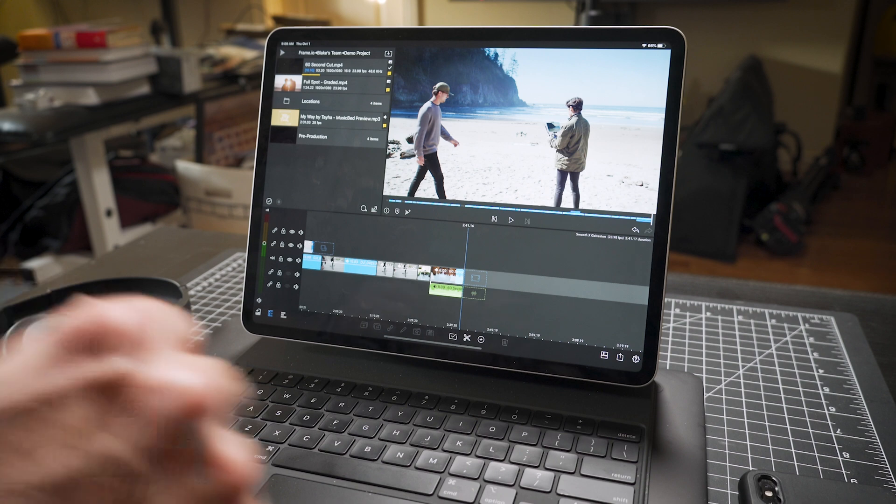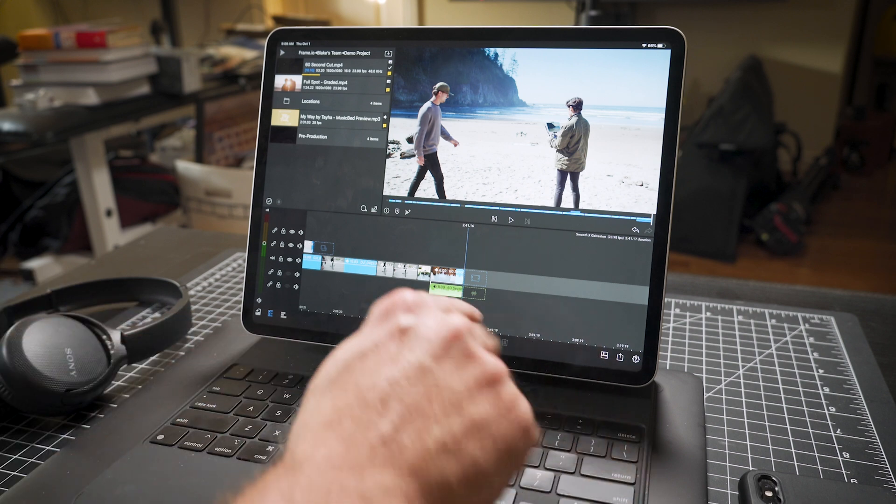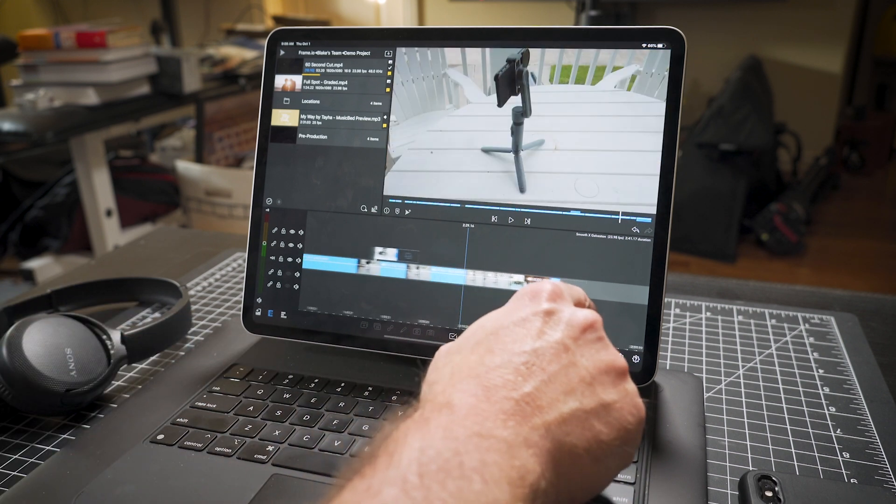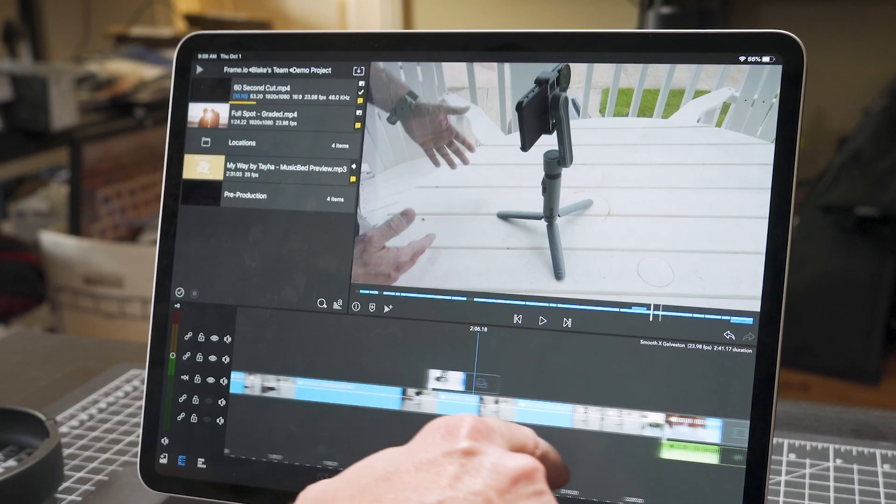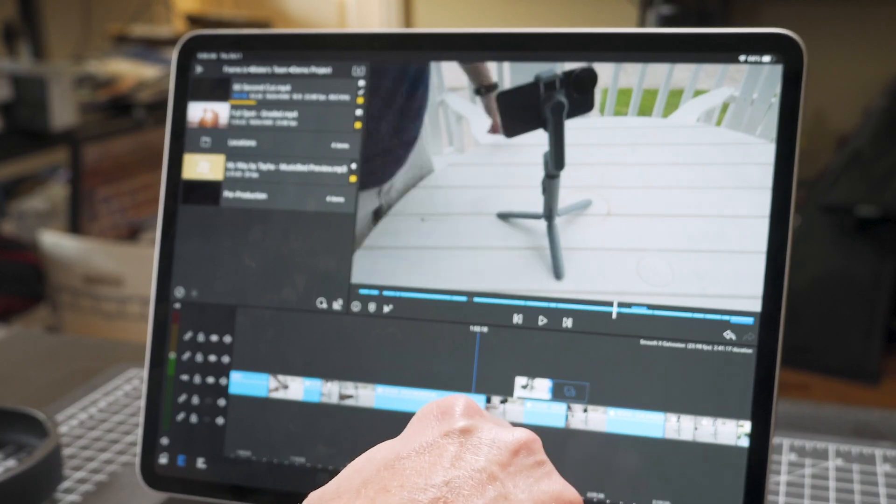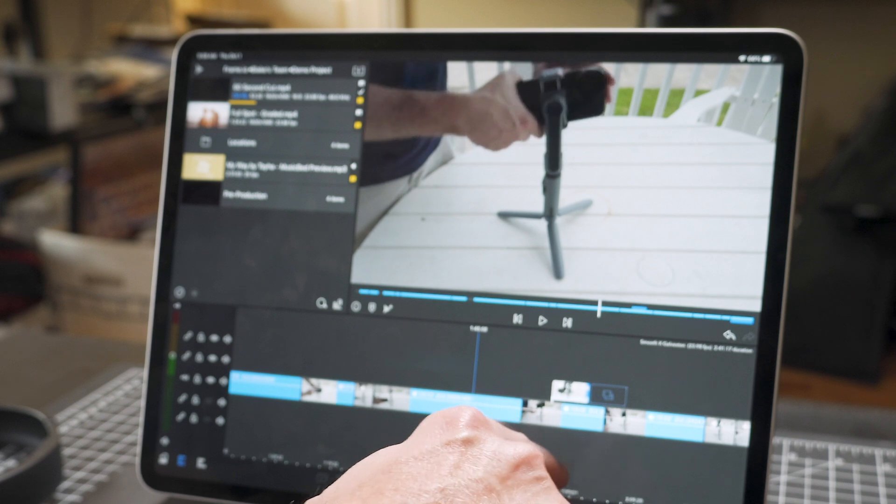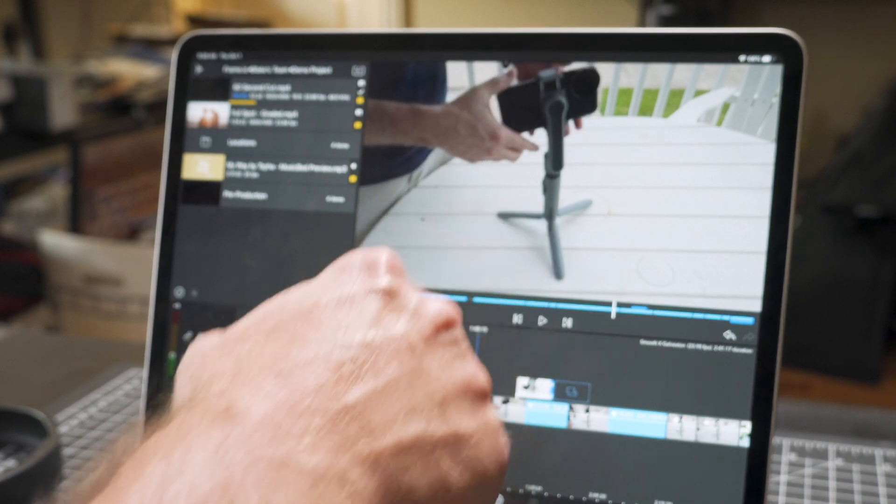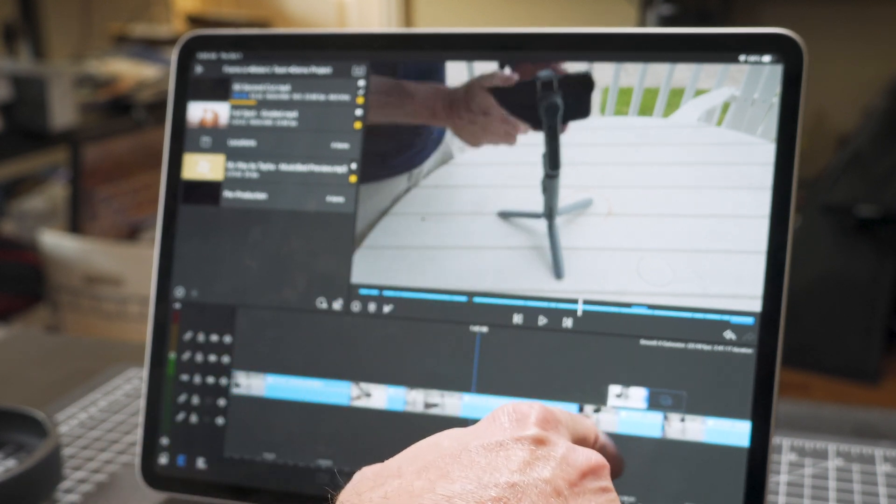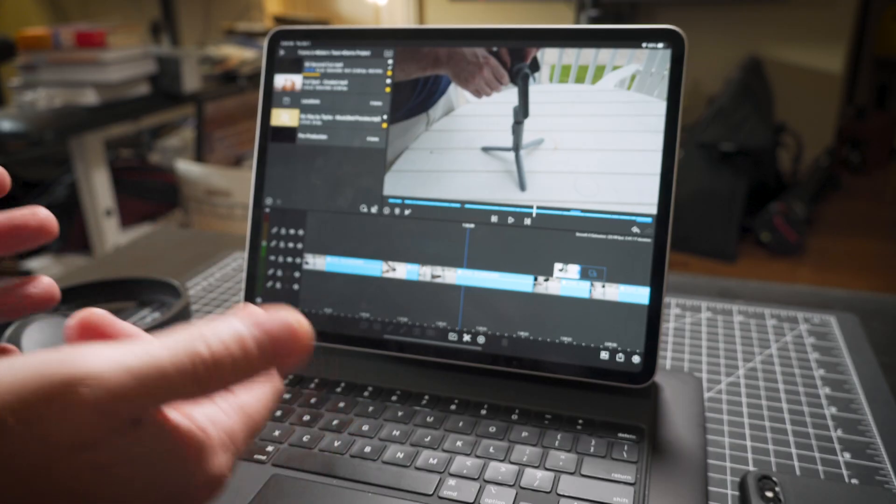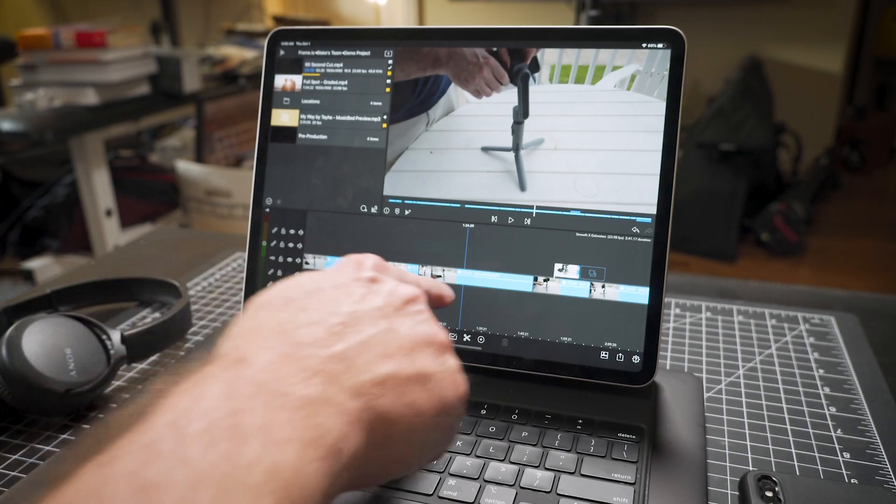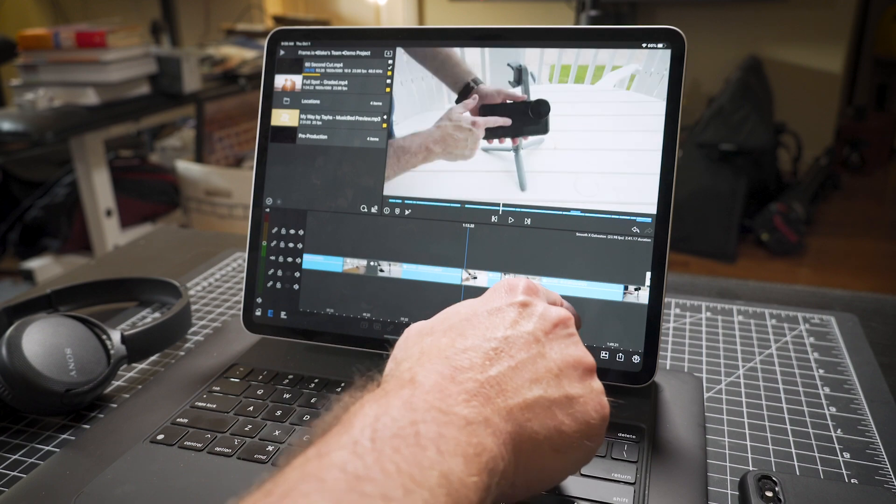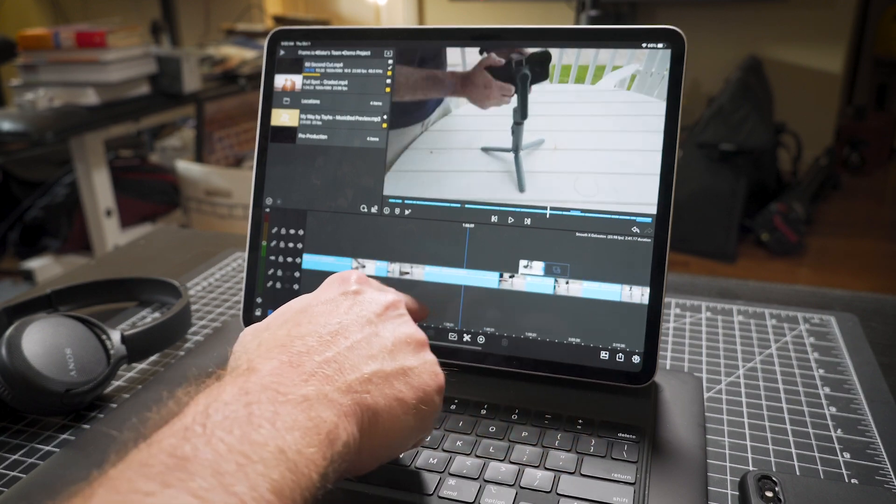So that means yes, you can work with footage shot with other cameras, such as this Osmo Pocket footage. You can import Sony footage, but for me, there's two problems doing that.